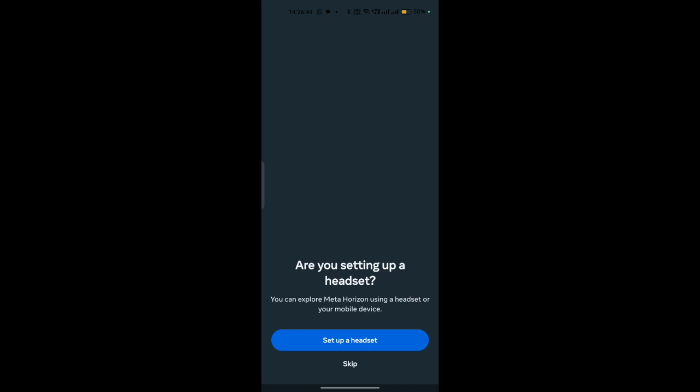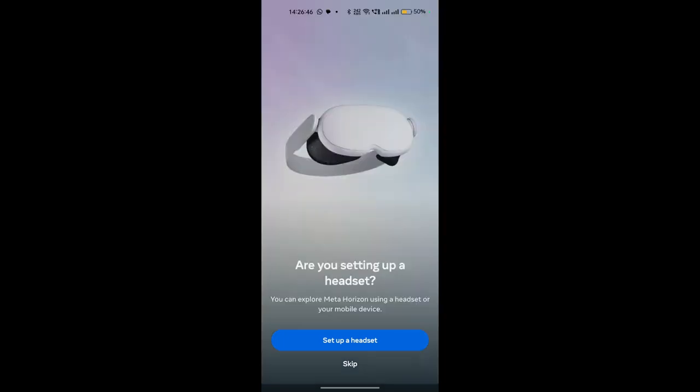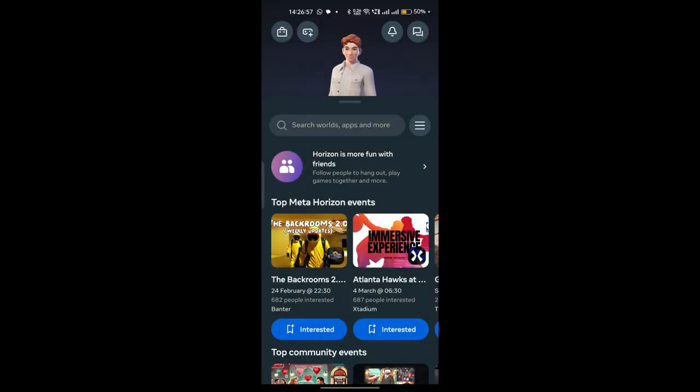Now it will ask you to set up your headset, so if you want to set up now or you want to skip this process. This process is simple: give them permission to access your Bluetooth, Wi-Fi, and location and it will connect with your headset automatically. I am choosing skip and now your Meta Horizon application is successfully set up for beginners.